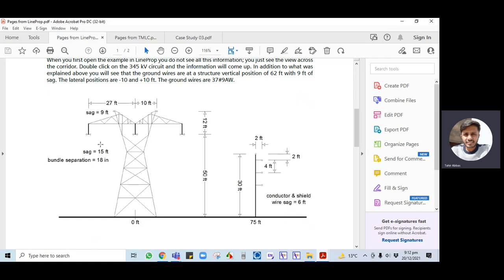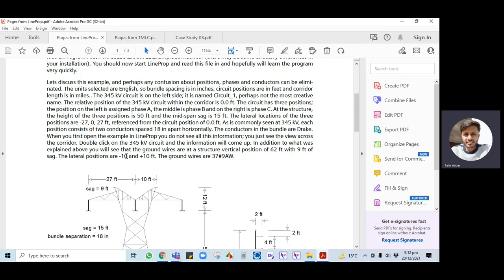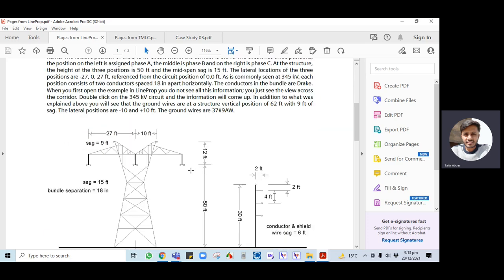The parameter data required to calculate transmission line parameters includes conductor information — such as Drake, ACSR, or other conductor types — whose name can be found in the conductor library. The relative position of the 345 kV circuit within the corridor is zero feet. Phase A is on the left, Phase B in the middle, and Phase C on the right. The vertical position is 15 feet up to the conductors, and 12 feet above that to the shield wires, giving an overall height of 62 feet.